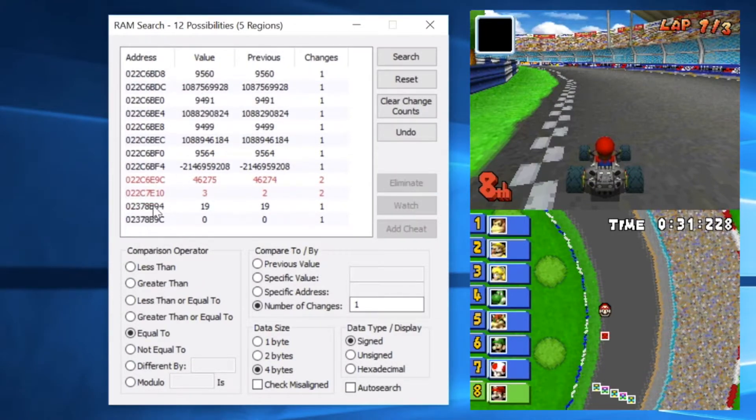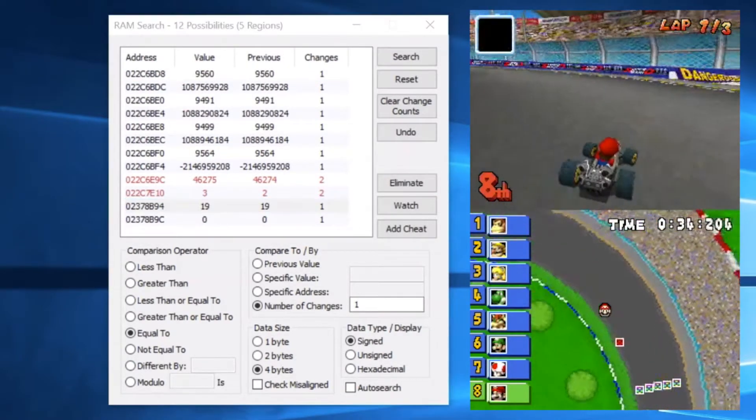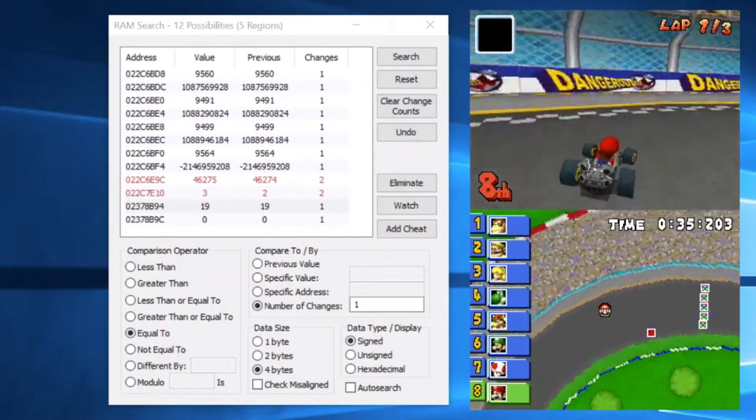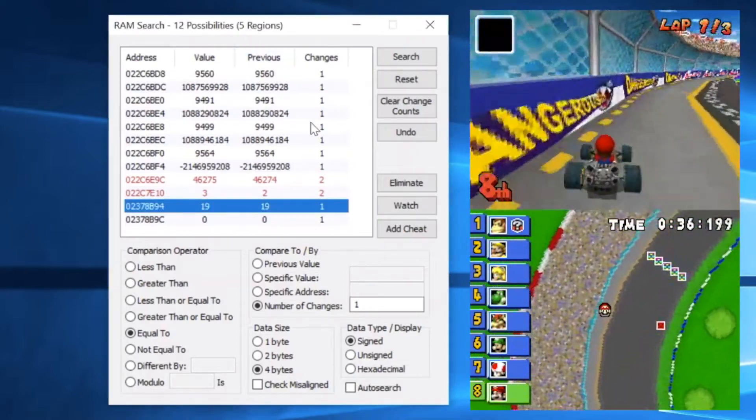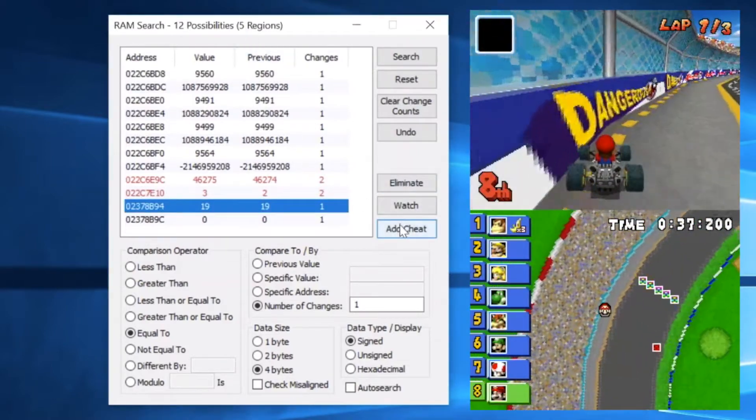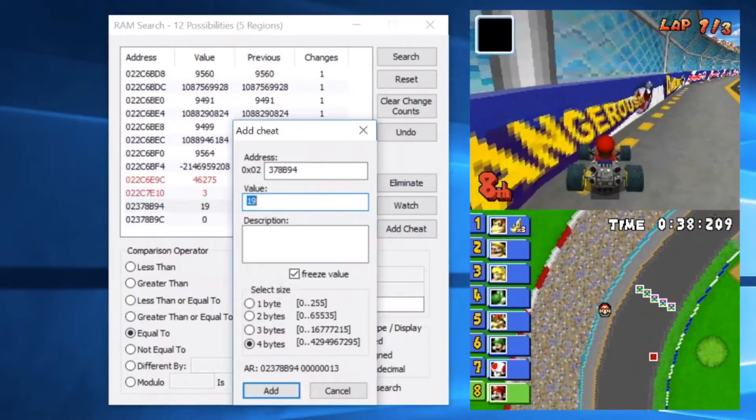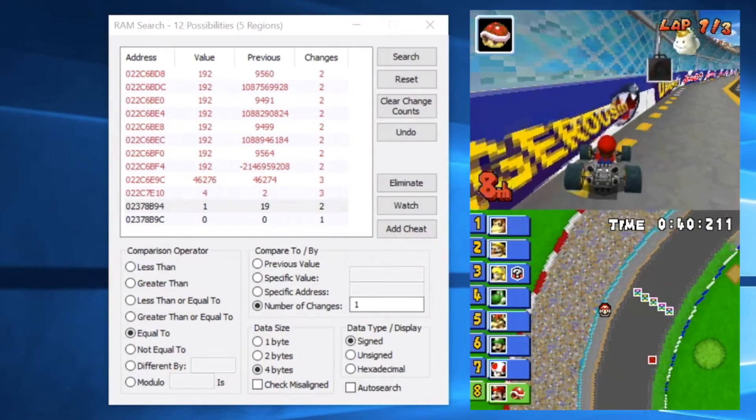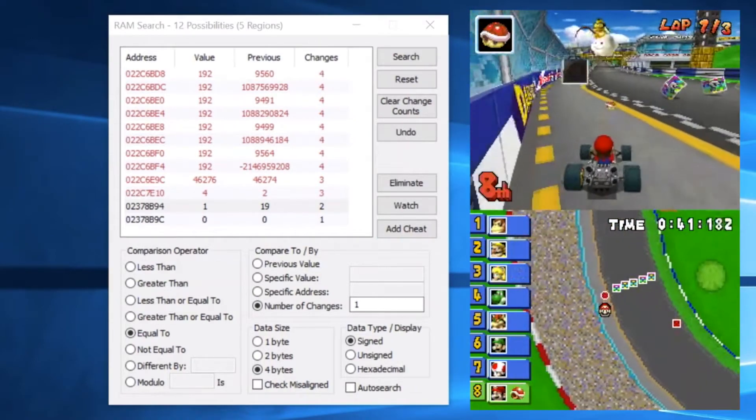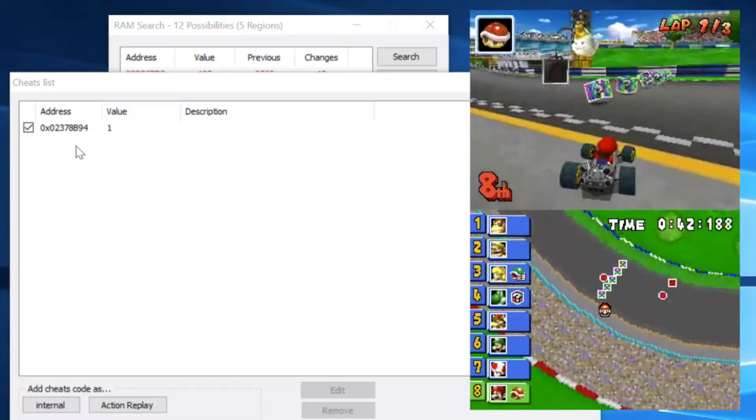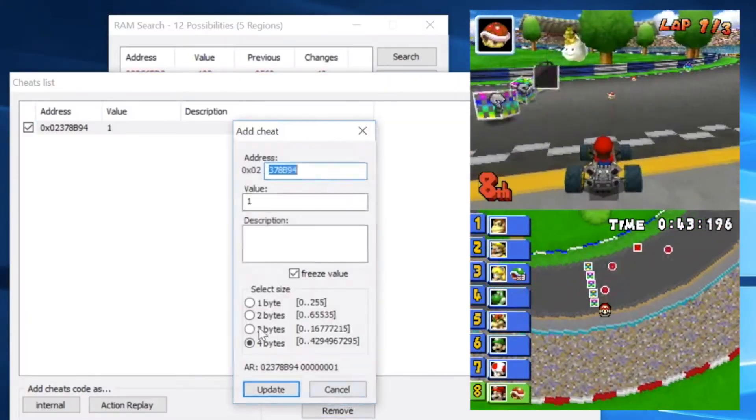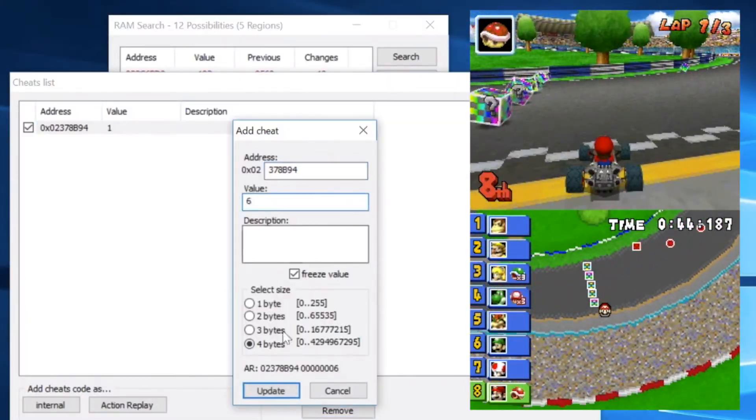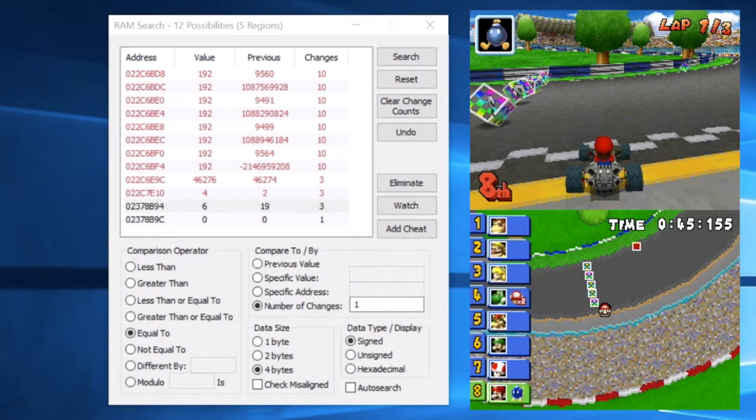Then once we get down to a few possibilities, we can pick the one that seems the most logical. In this case, it's going to be 19. Then we can change that value to whatever we want. In this case, one will give us a red shell. Even if we wanted to, we could change it to six, which is the bomb.